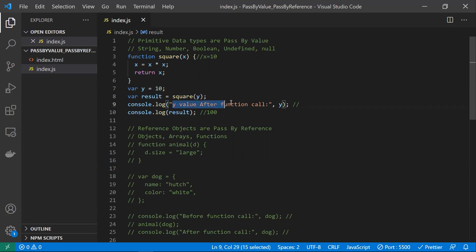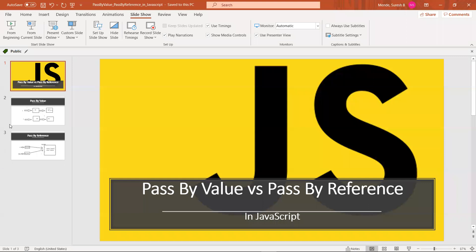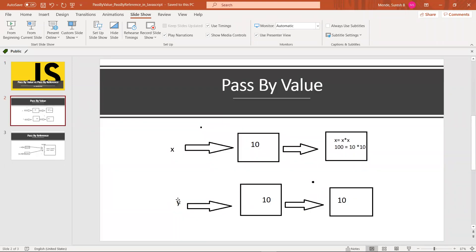After the function call, the value of y remains the same because only the value of y was passed — x is a separate copy. If you destroy the duplicate copy, the original is unaffected and its value cannot be changed. In the diagram, y holds 10, passes a copy to x, and x works on its own copy within its local scope.